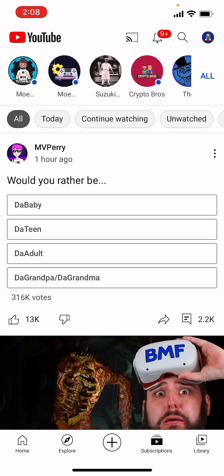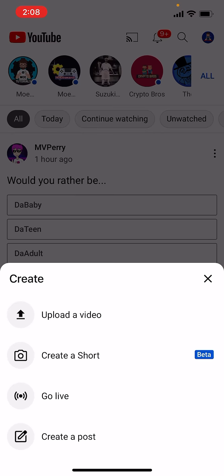If you're on an iPhone, just click the plus button at the bottom. I don't know if it's the same for Android, hopefully it is — if not, just find wherever the plus button is, basically the create button.